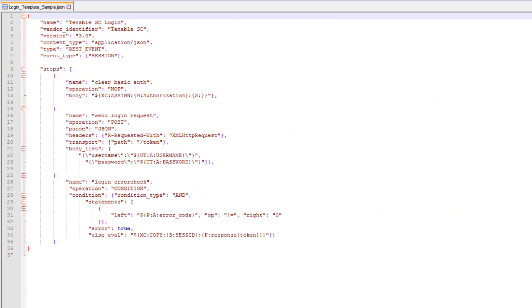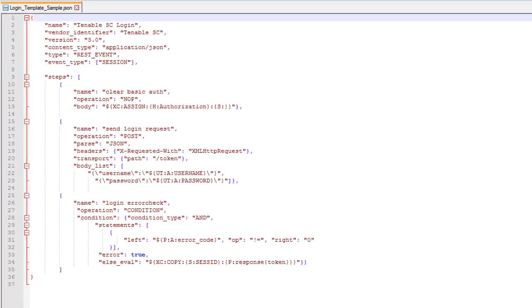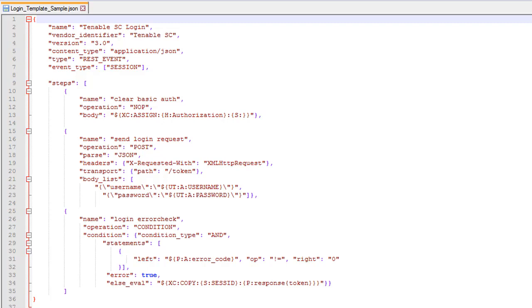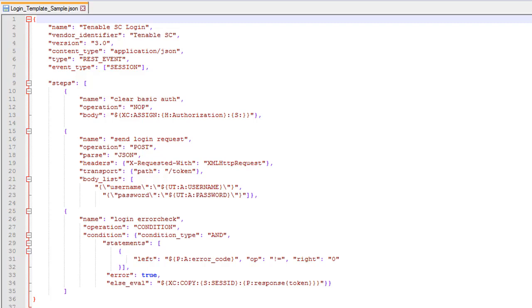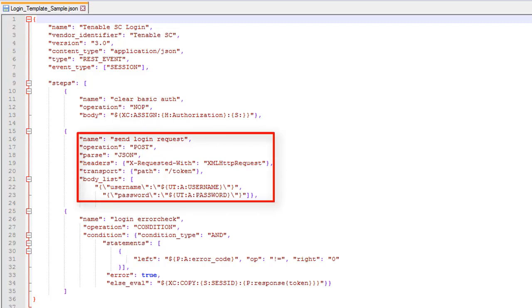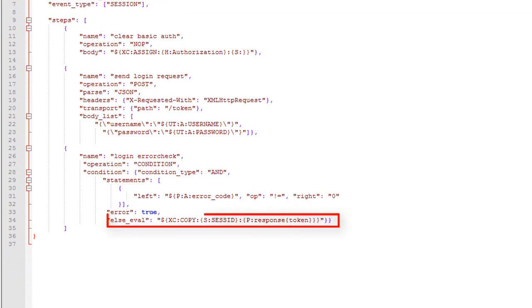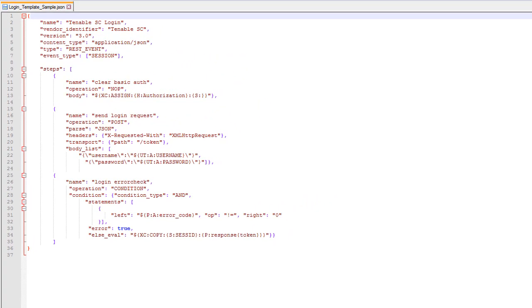This is a sample login template. As you can see, the event type is set to session. It can be of type dxl event or rest event. In this template, we additionally check for any errors while login. This is optional. Also, we clear the default authorization header and pass the username and password as token in the XML form. The else eval line here copies the session id from the past reply if successful. Otherwise, it returns an error.